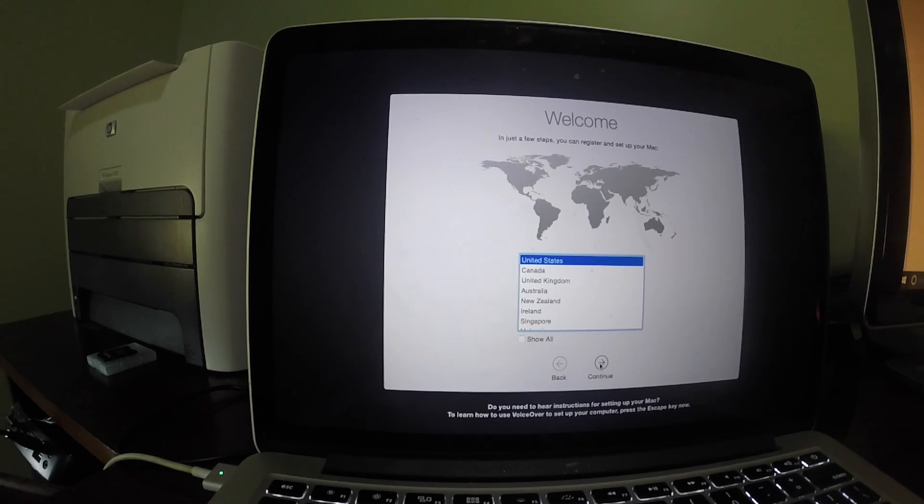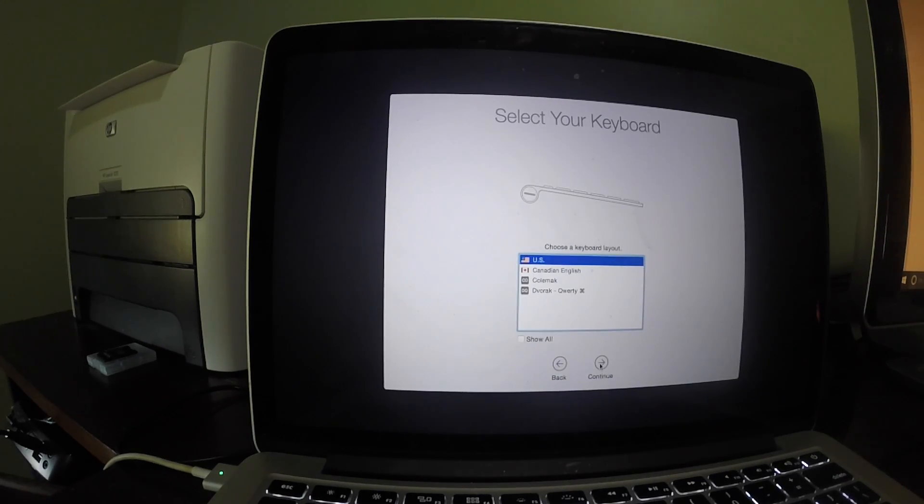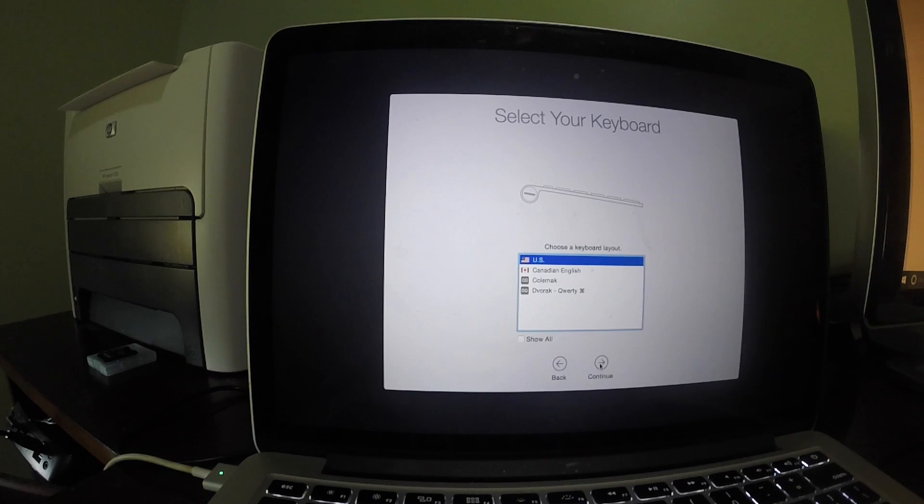Once the files have been installed, we are now ready to set up the computer. First, select your country and keyboard layout.